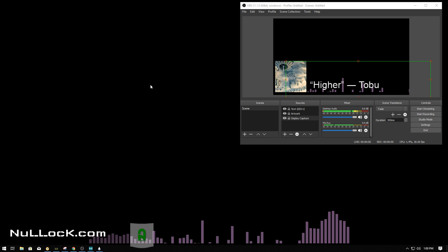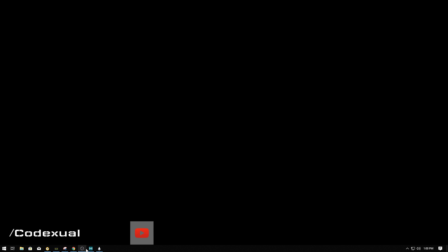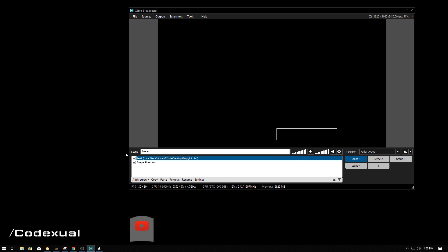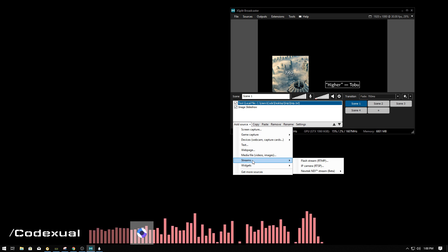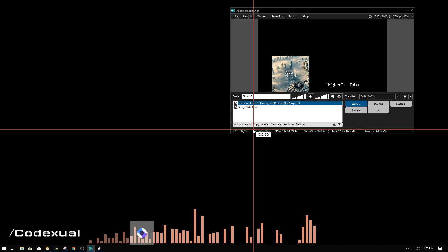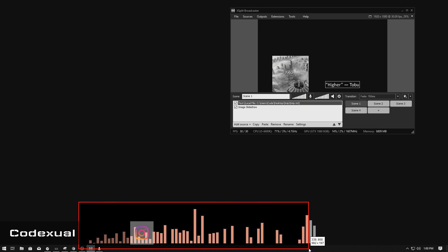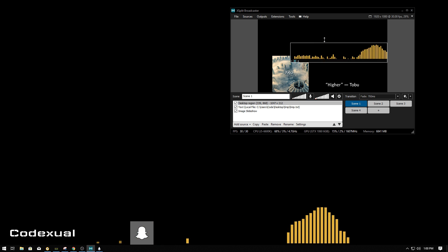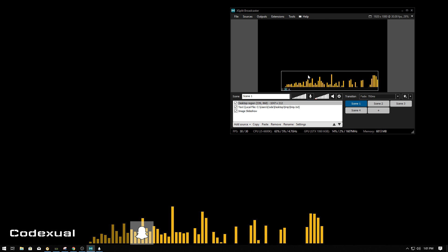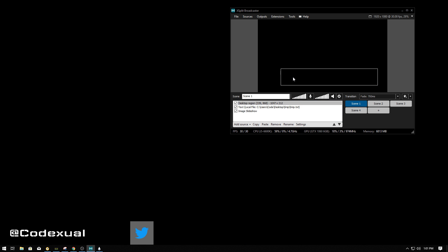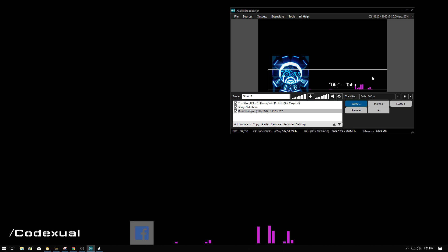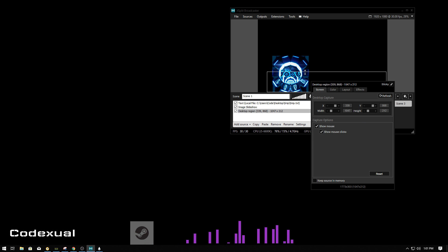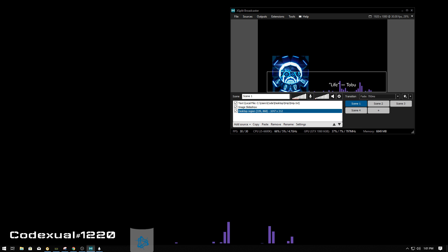Now let's do this in XSplit as well. Play the music again and add a display capture — capture the screen. This is where you can just drag and drop that capture. Move it to the bottom. If you ever have any problems, you can hit Alt and it'll crop that as well. Move it down, resize it, and you can also add filters. Everything is based on creativity.